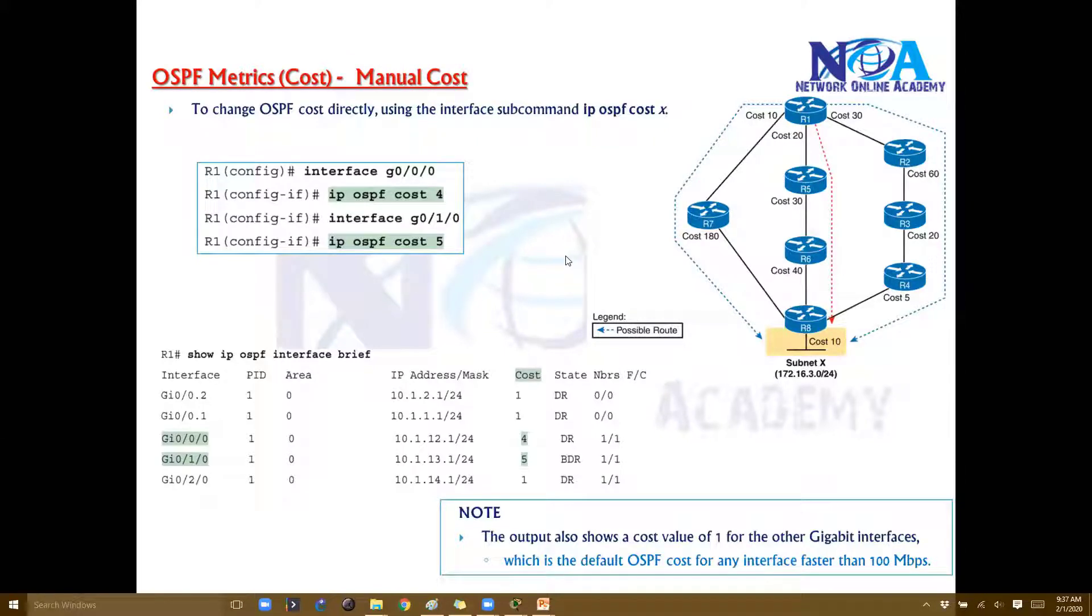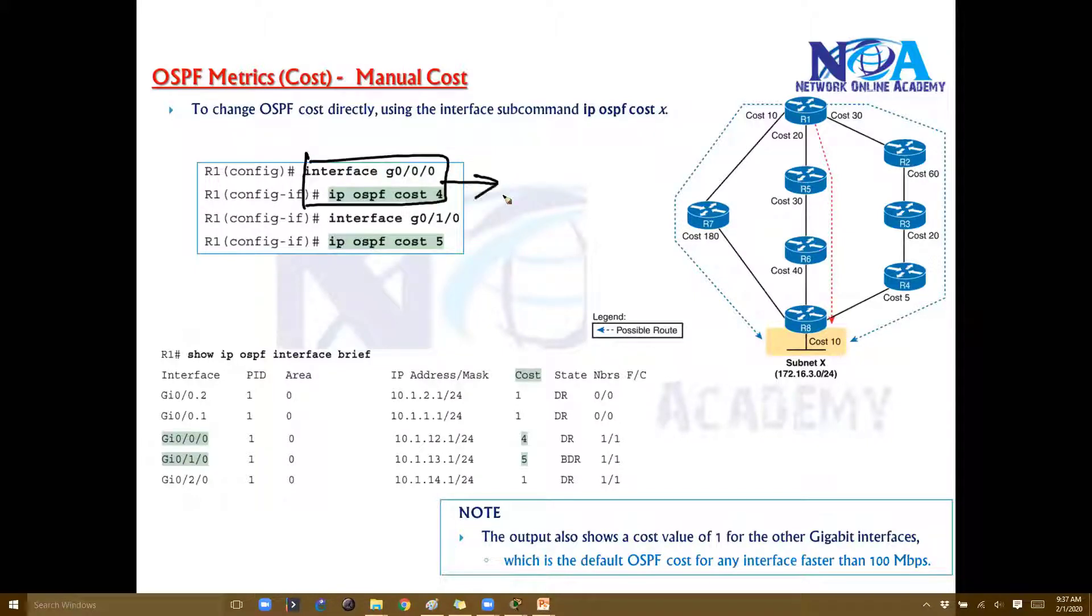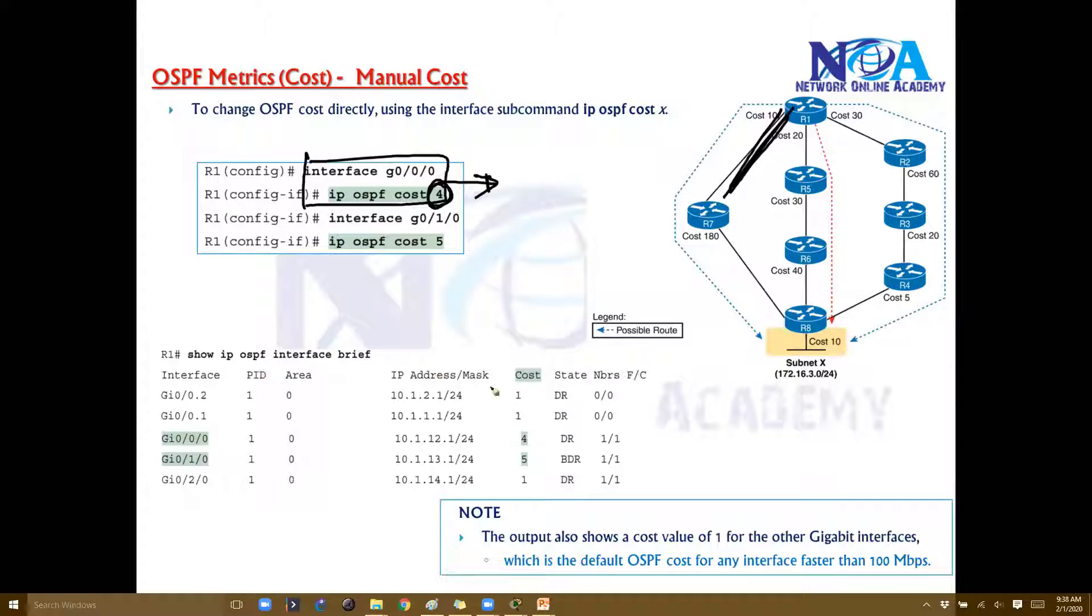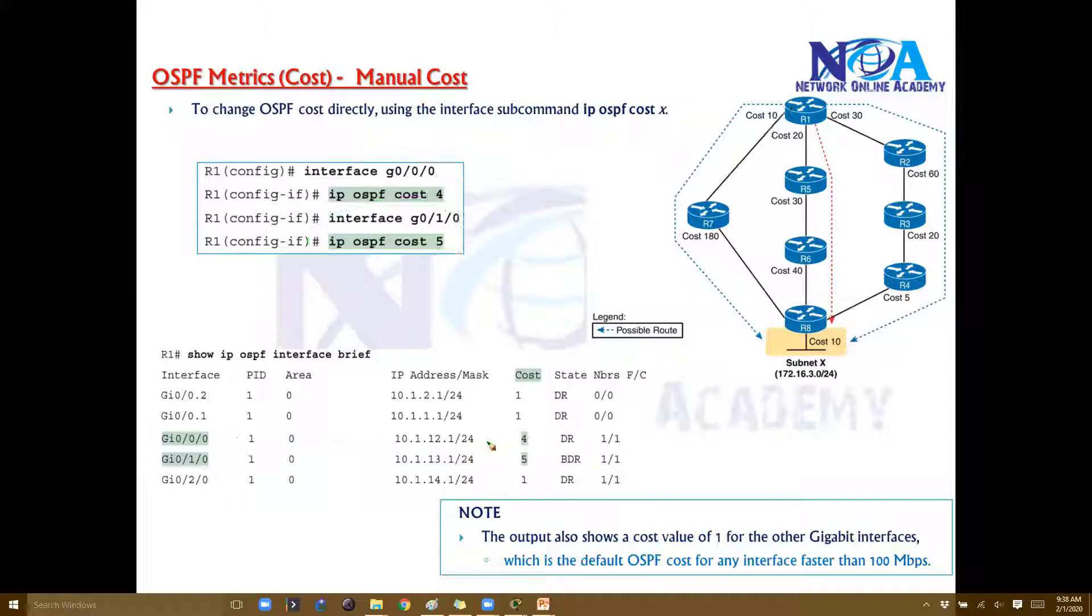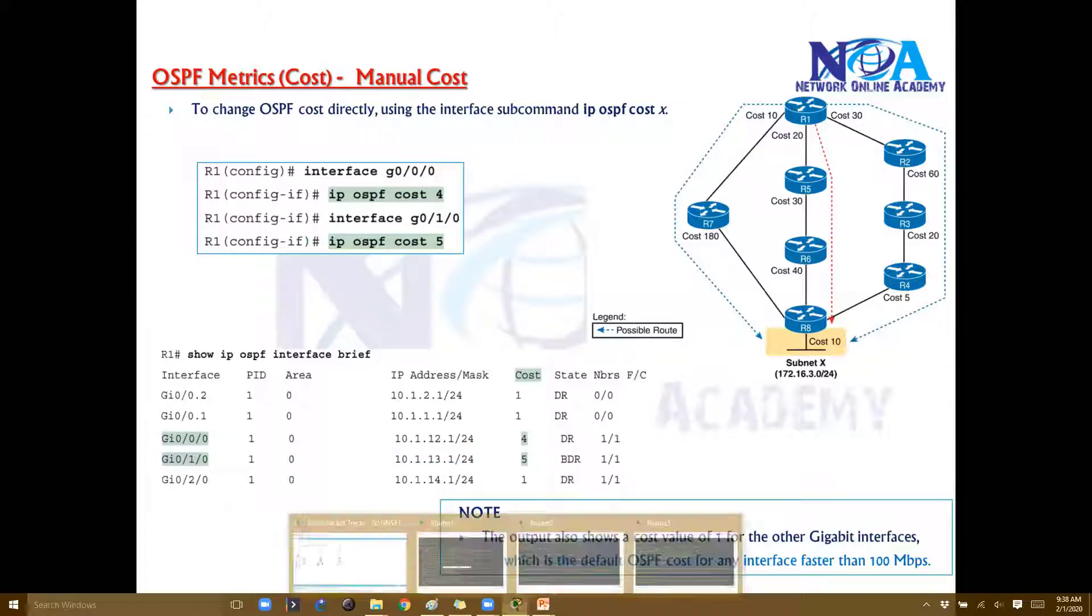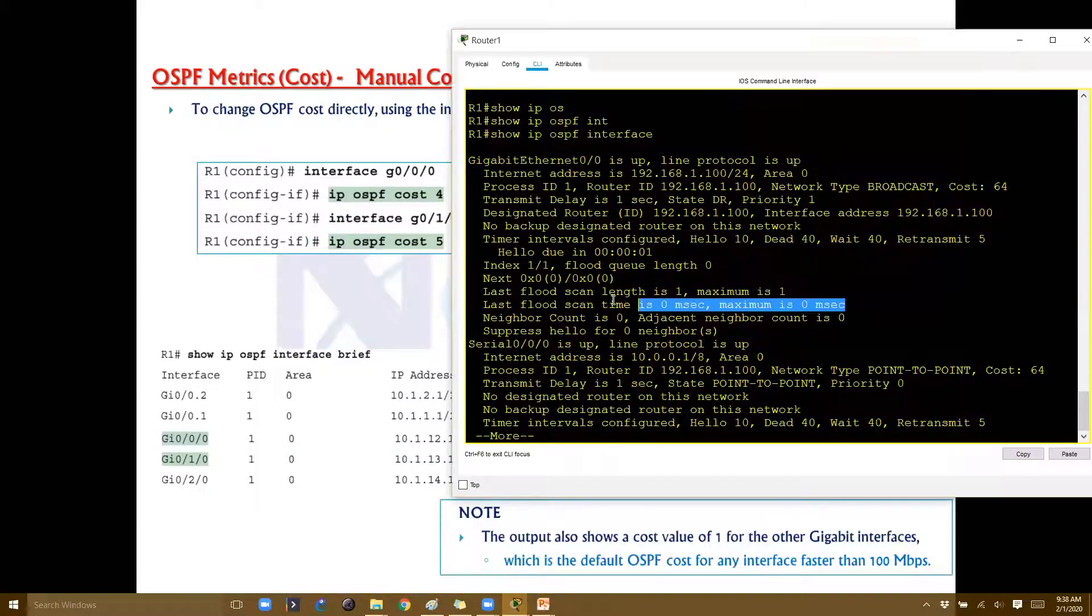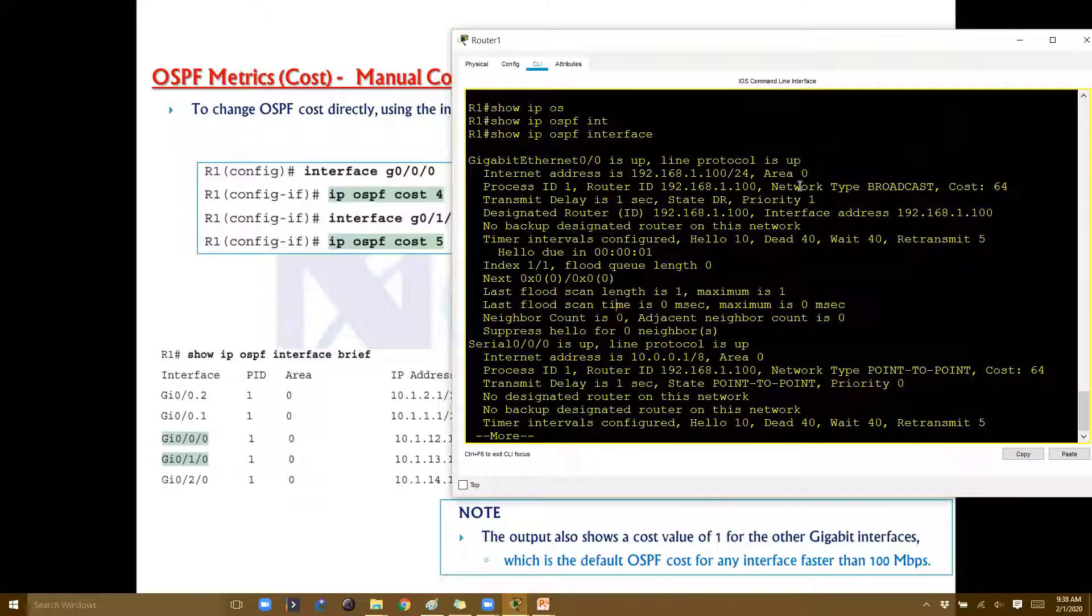I can change the cost values directly on the interfaces. This is manual cost configuration—the default is one. When I change the cost value on these interfaces, it will show the cost values. The best route is determined by the sum of all costs to that particular destination.